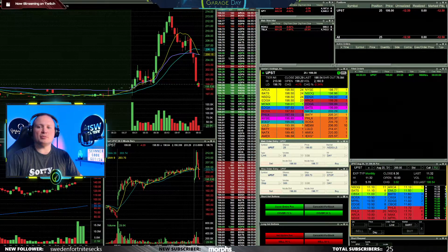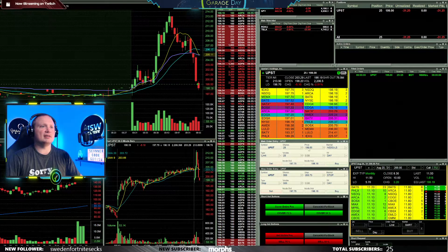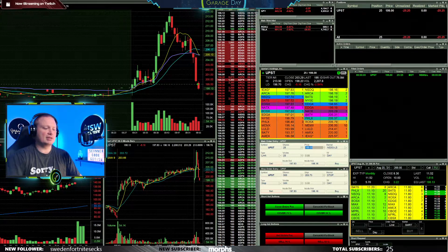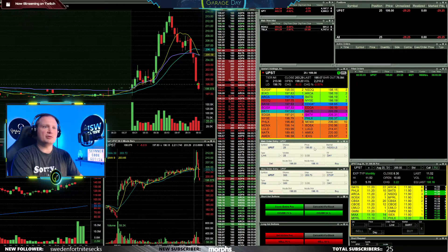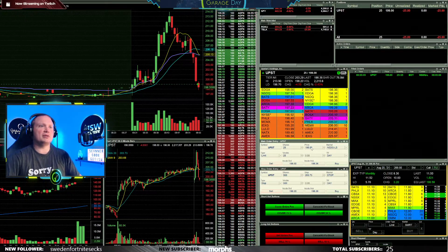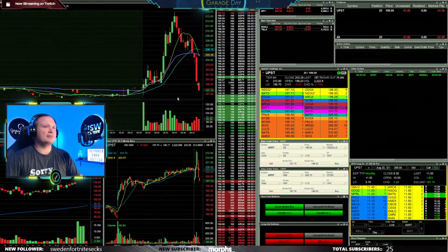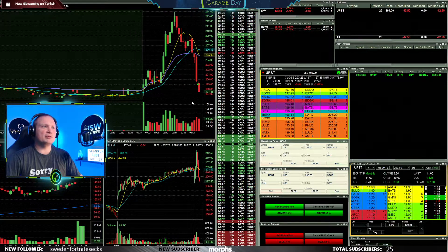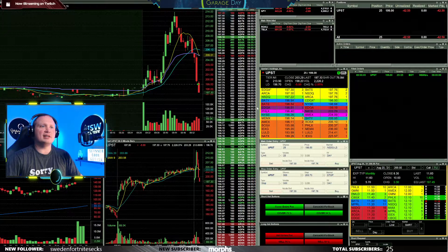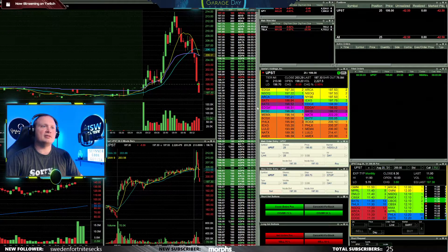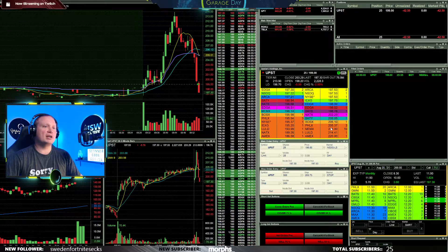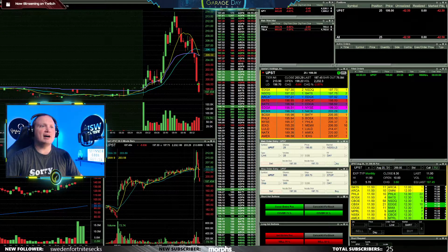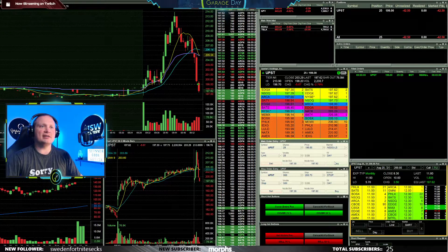Willing to add in, of course, only 25 shares. Coming down towards the lows of the day. See if it breaks 195 for an add.